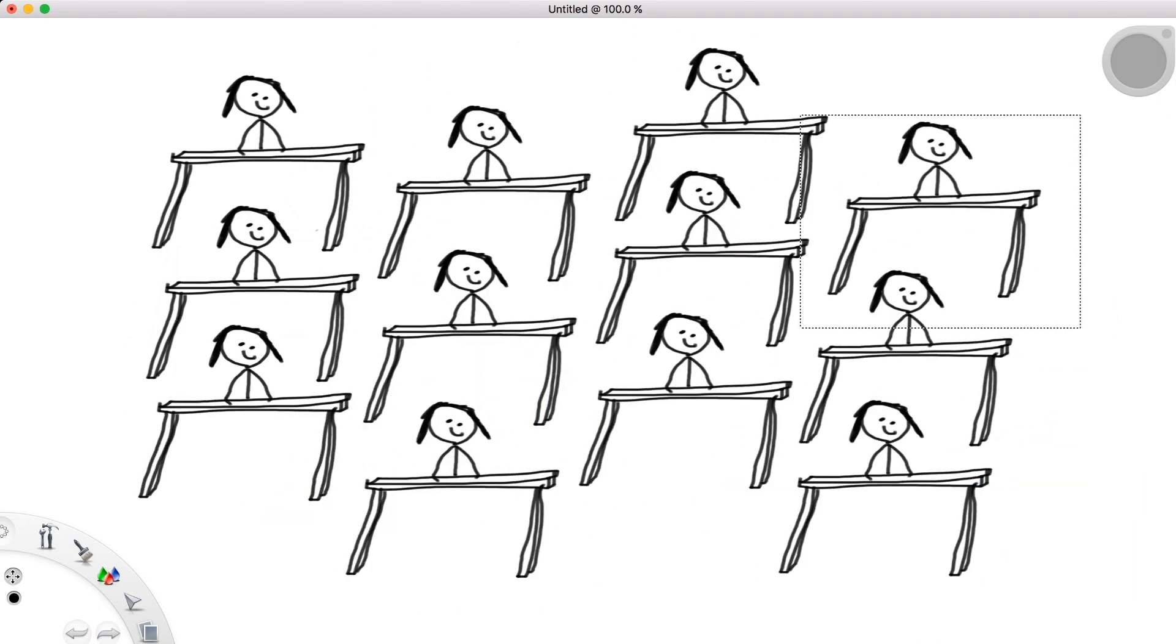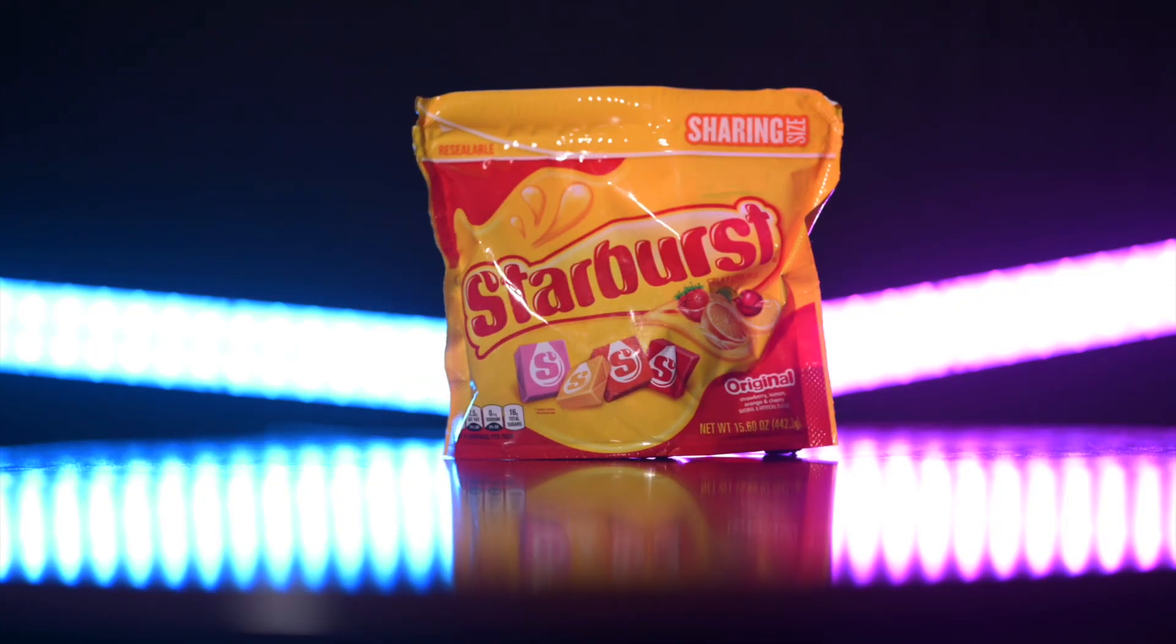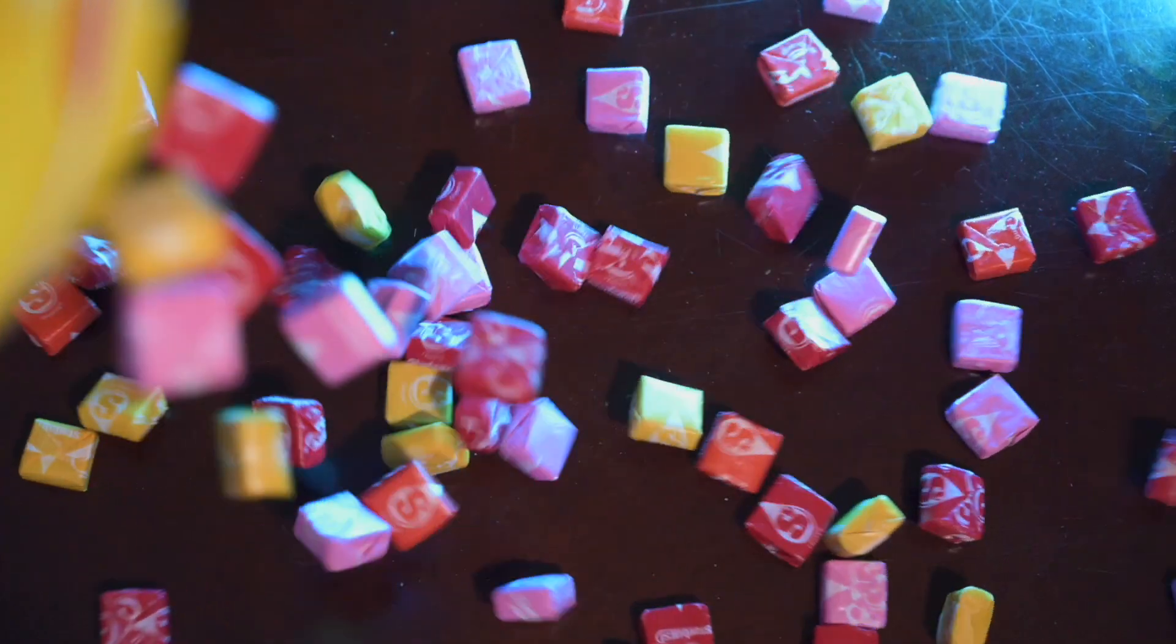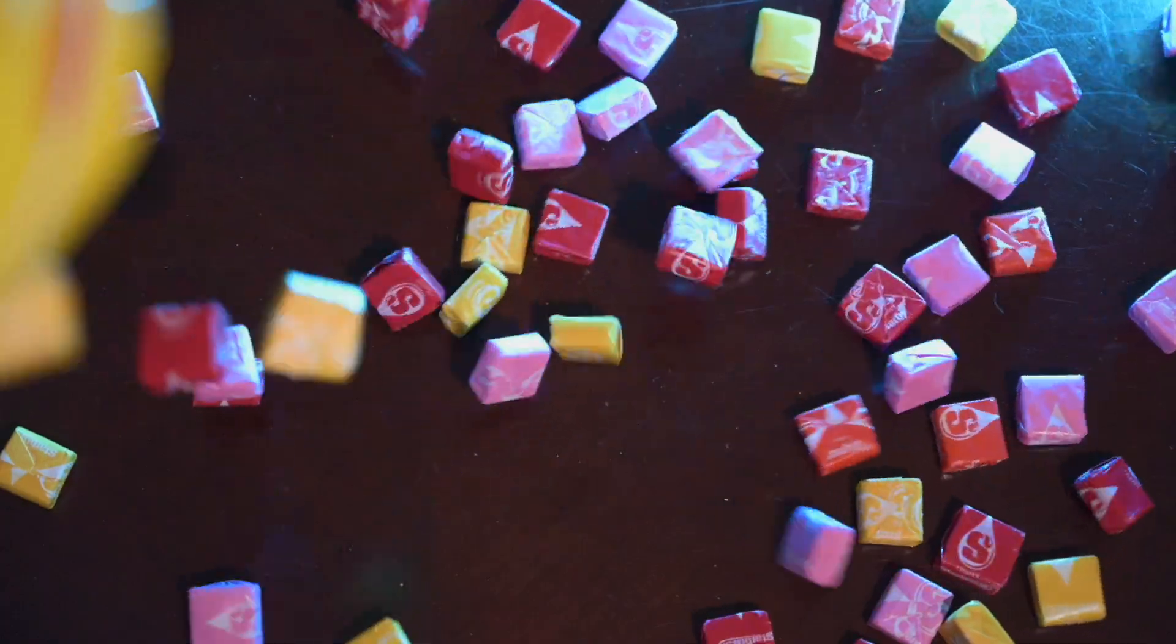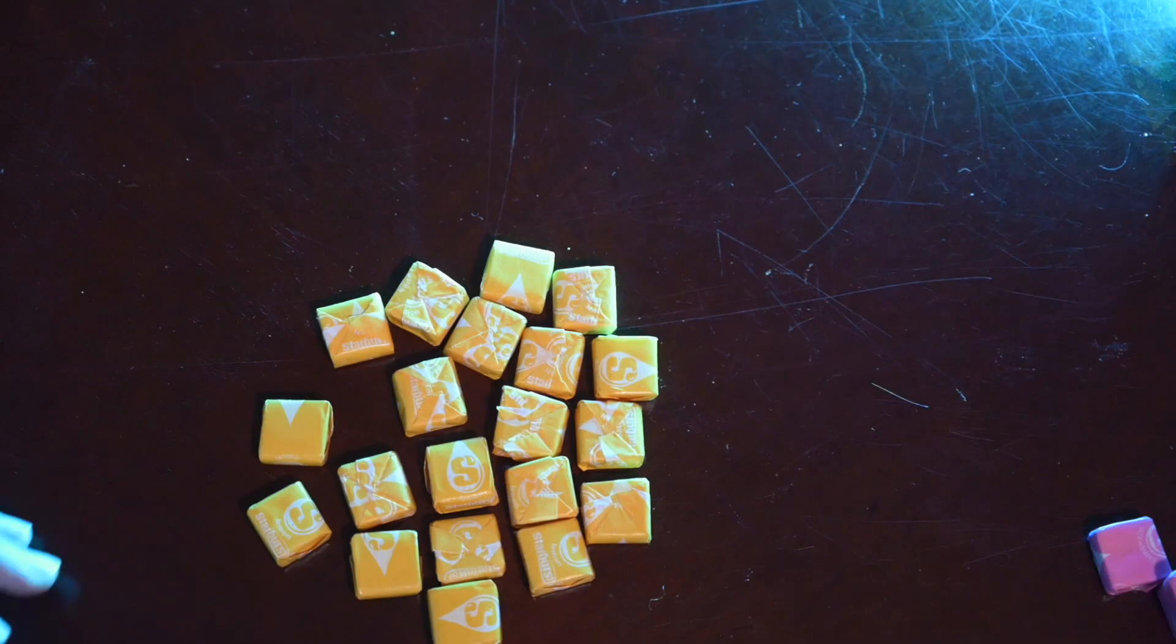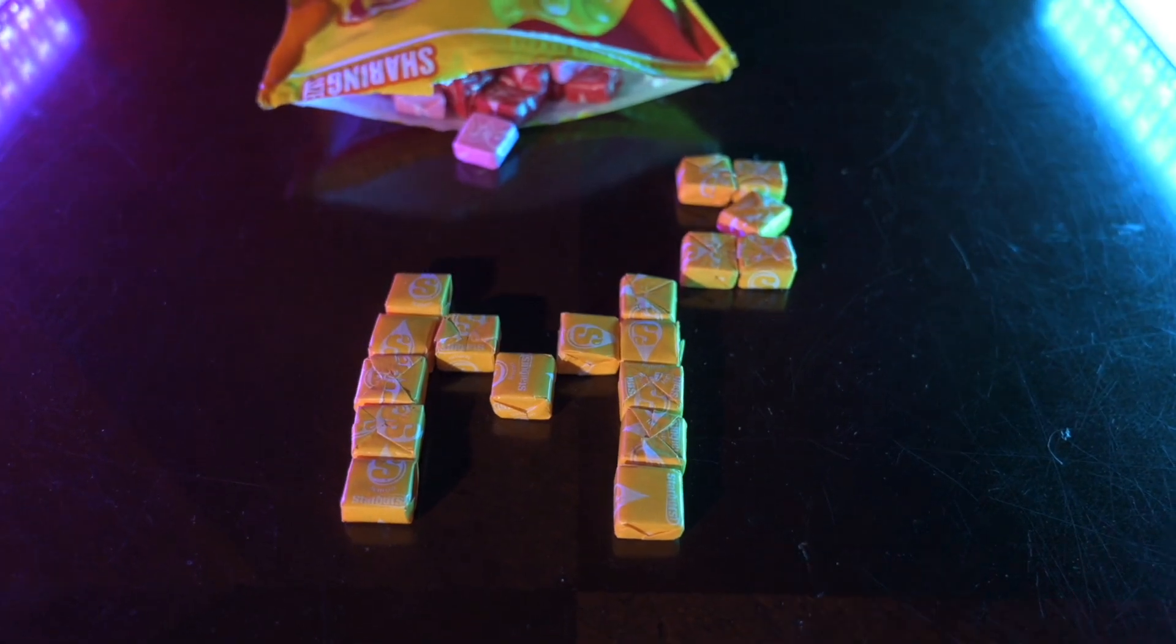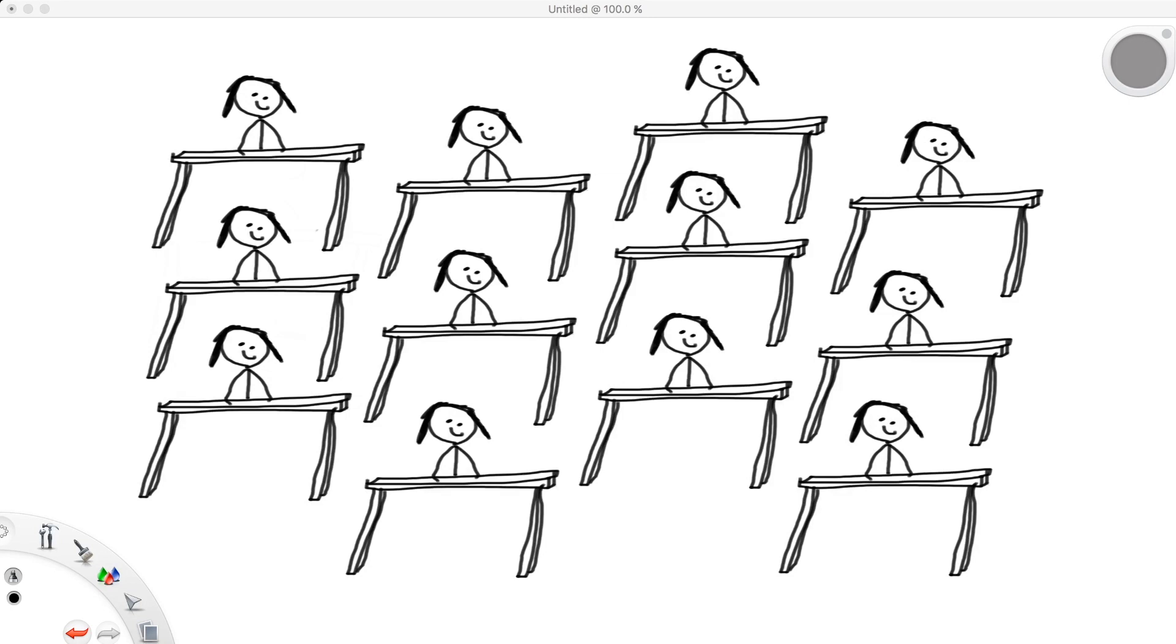And of course, when you buy a package of Starbursts, you likely pick out all the yellow ones and only eat those because we all know that yellow is the superior flavor. Anyways, this concept of selecting smaller groups from a larger set is one that we'll use a lot in mathematics as well.